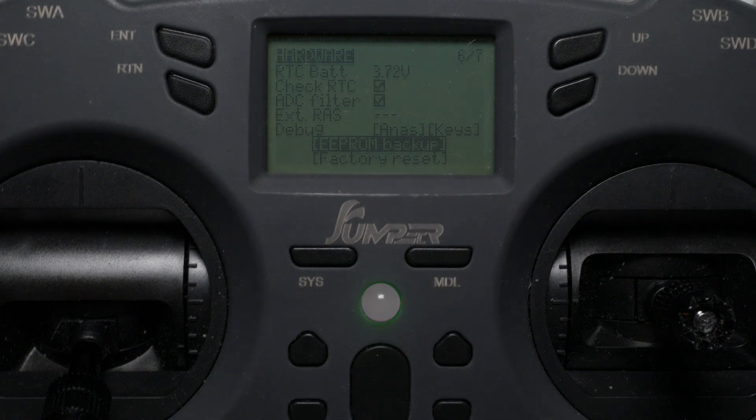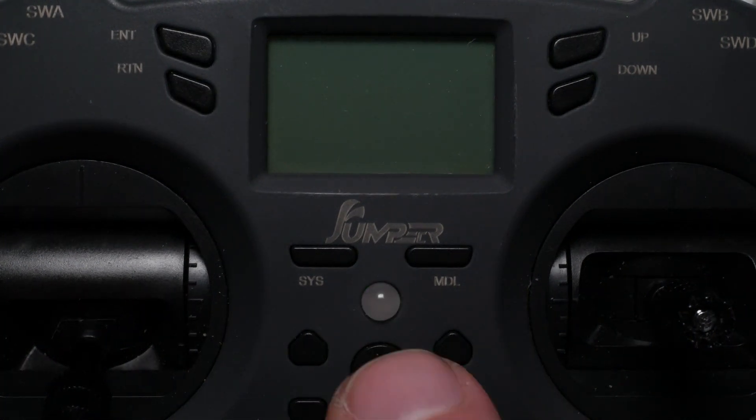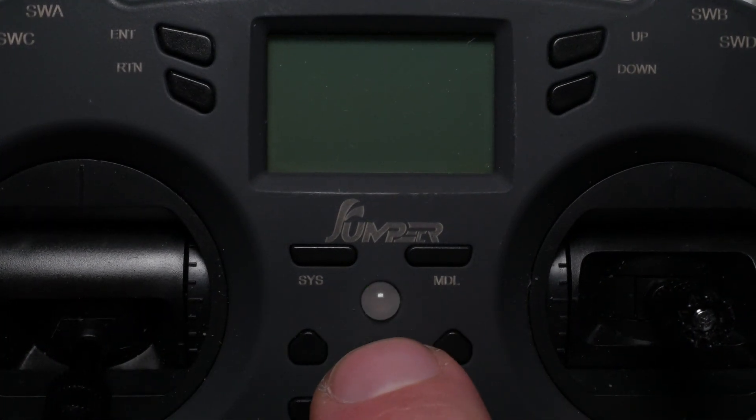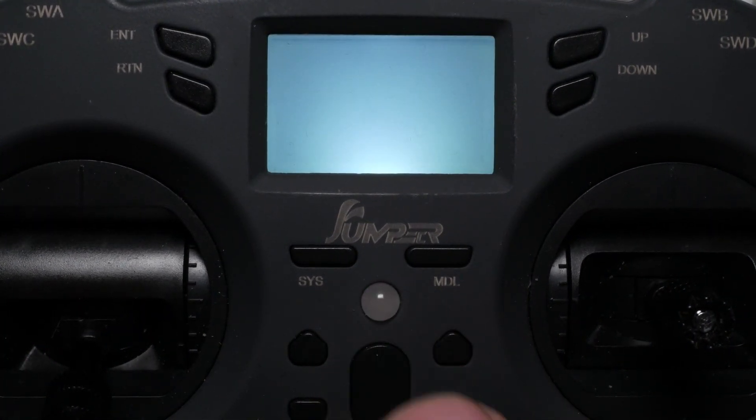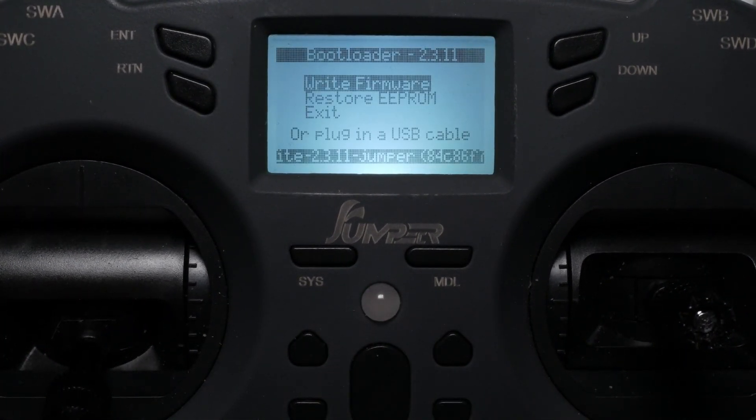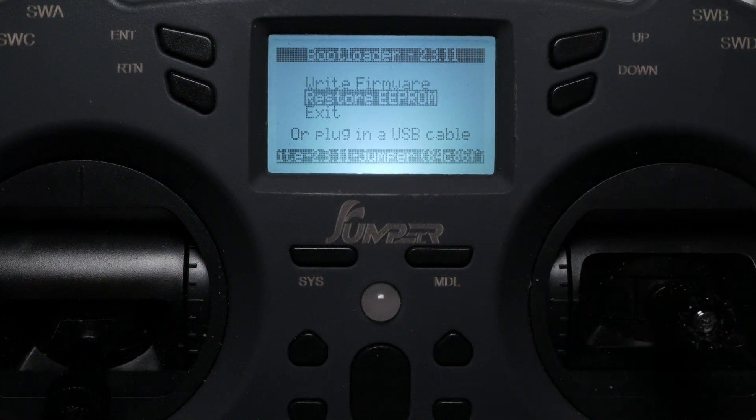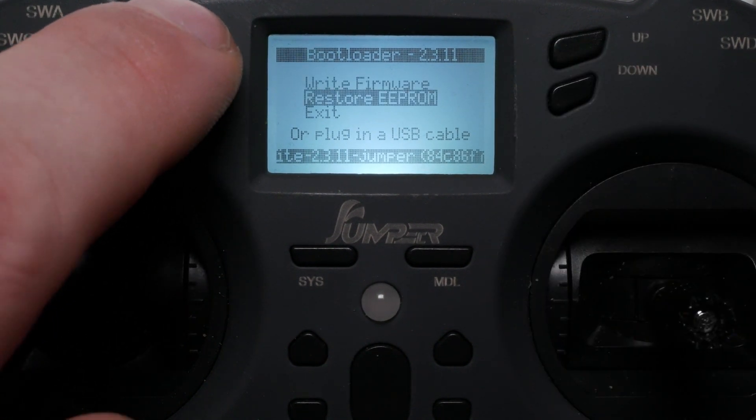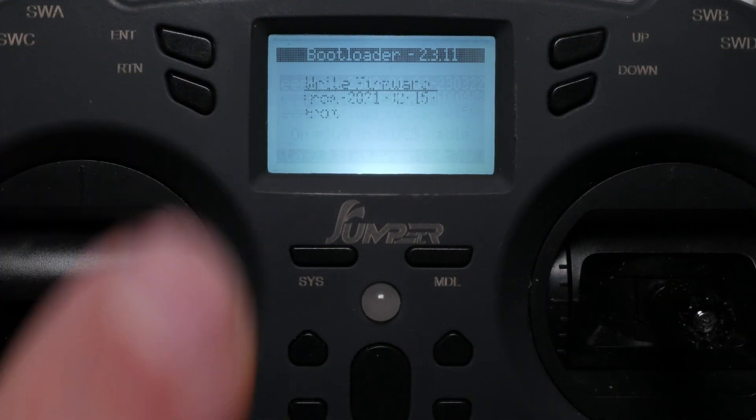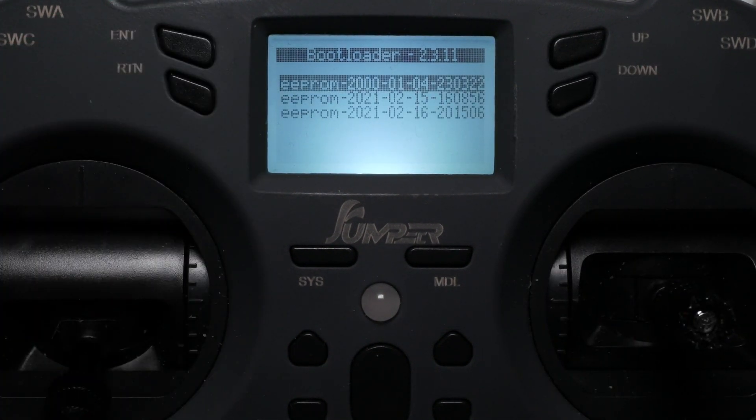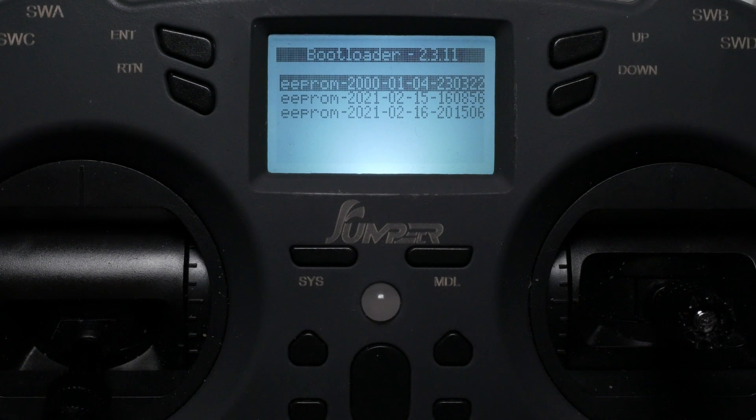The EEPROM backup can only be restored from the bootloader screen. Power on your radio while pressing the trim buttons as described before. From the menu select restore EEPROM. You can now choose which EEPROM backup you want to restore.